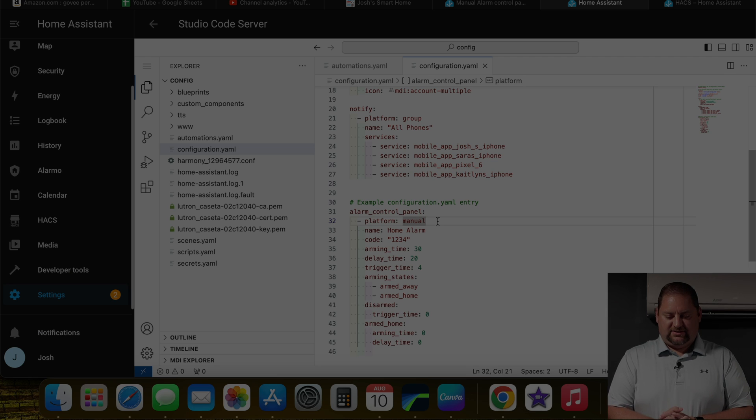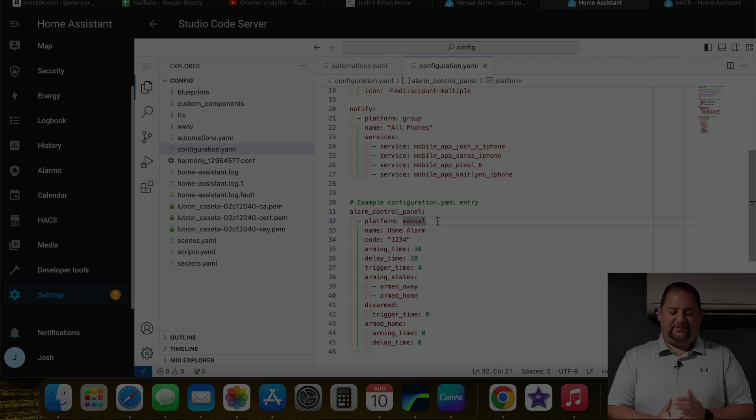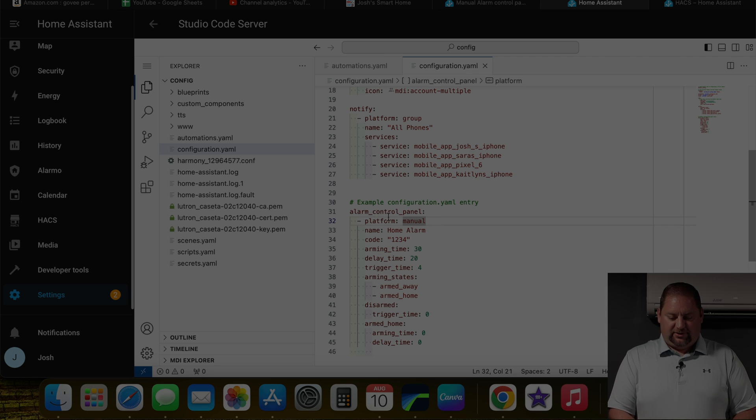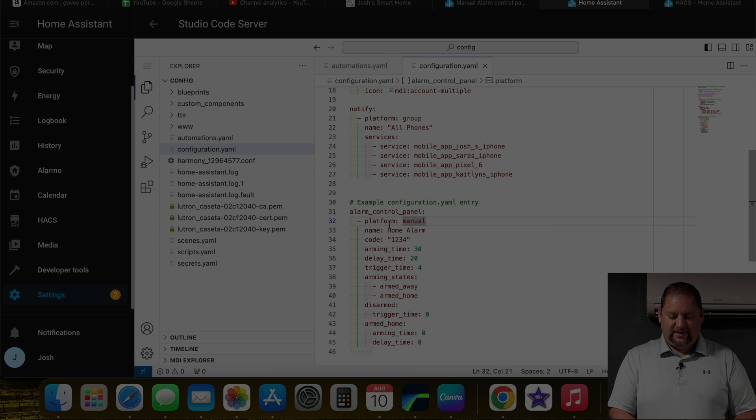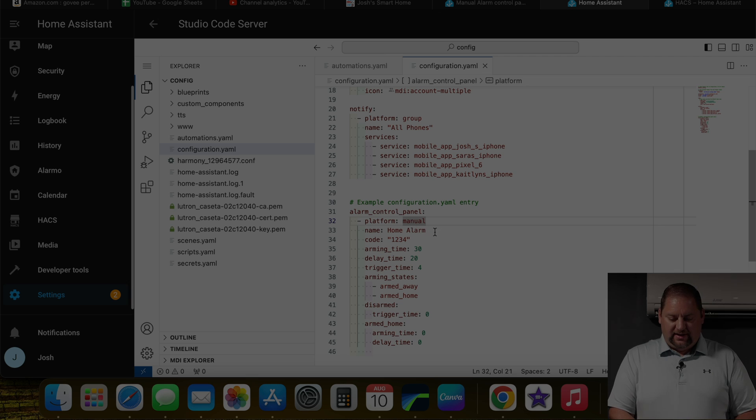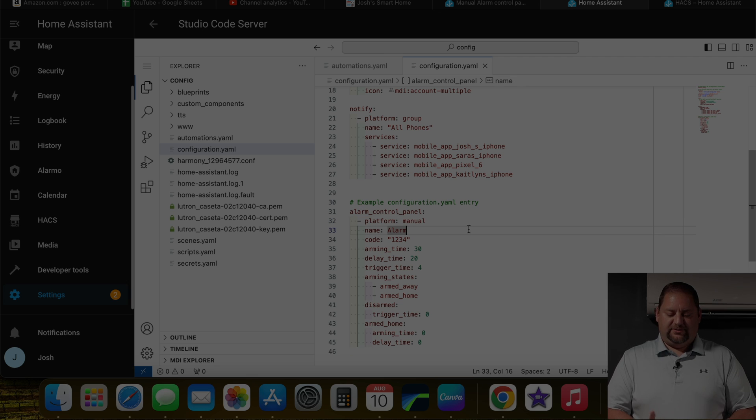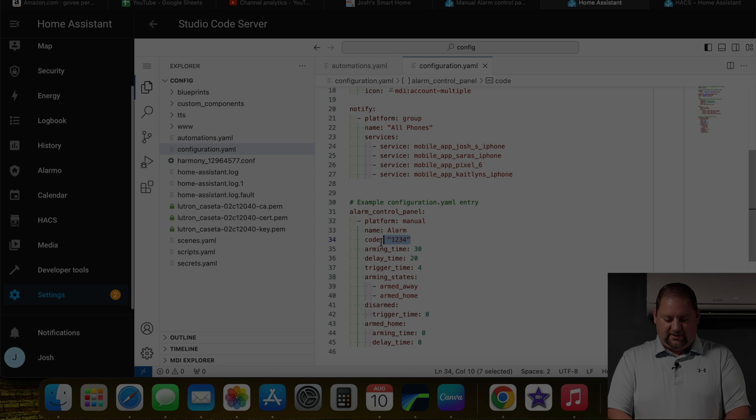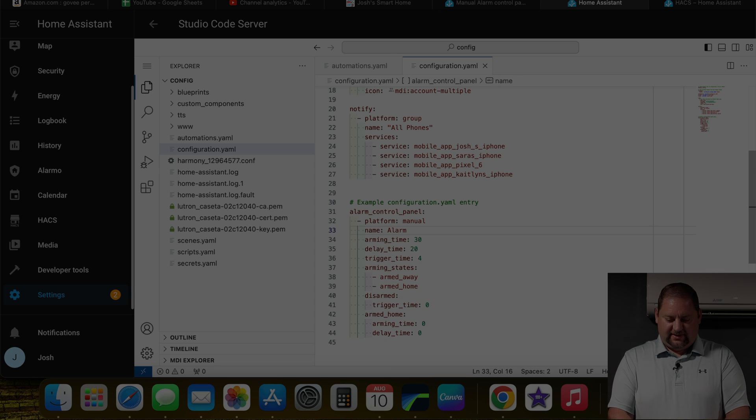Some things that are maybe obvious and some that maybe aren't. So you need the alarm control panel set up here in the YAML file for the configuration. The platform is going to be called manual and you can name the alarm. So I'm just going to make this one called alarm. I'm not going to use a code right now, so I'm going to get rid of that.